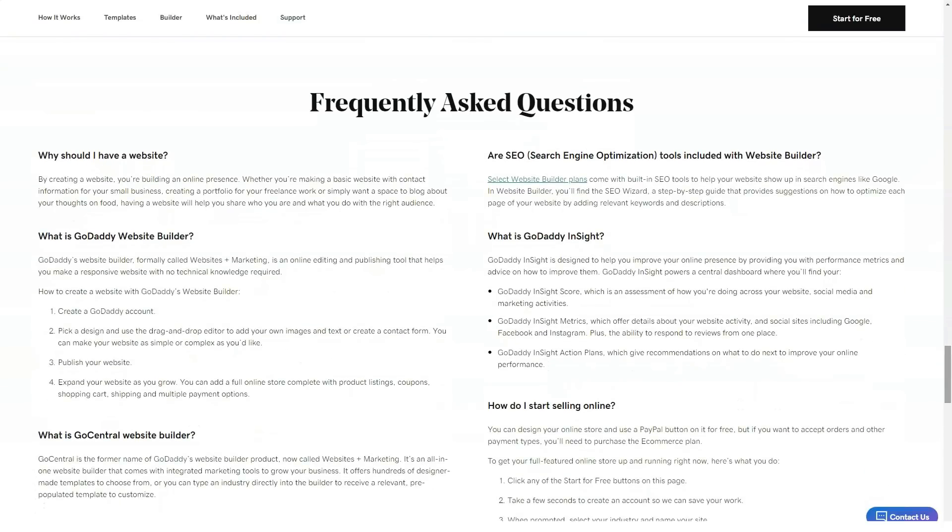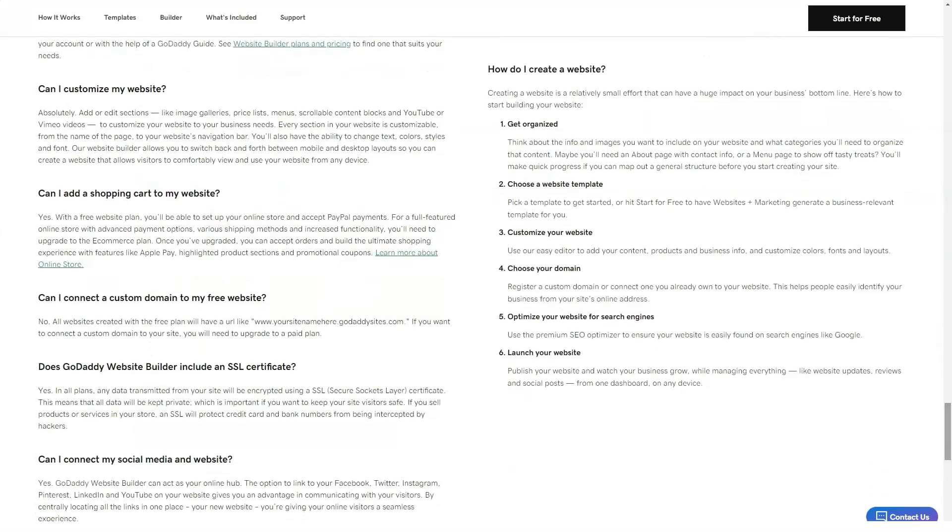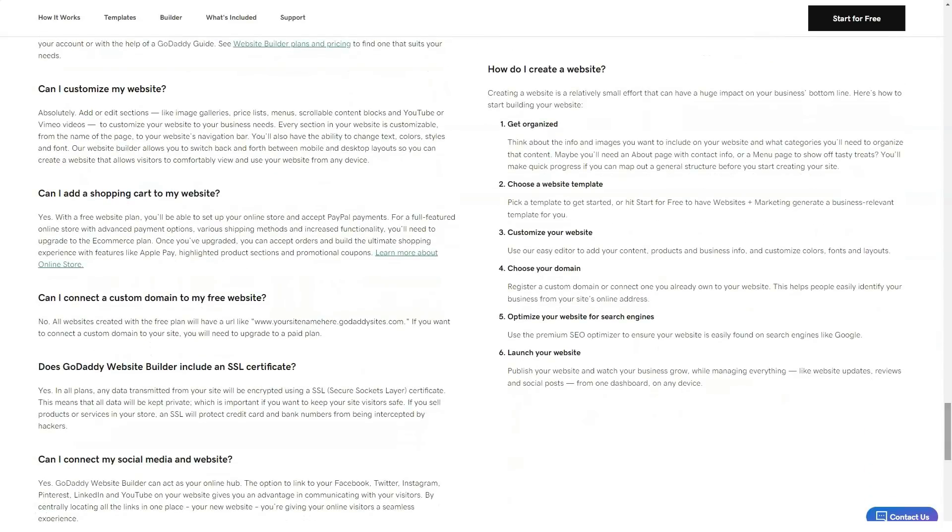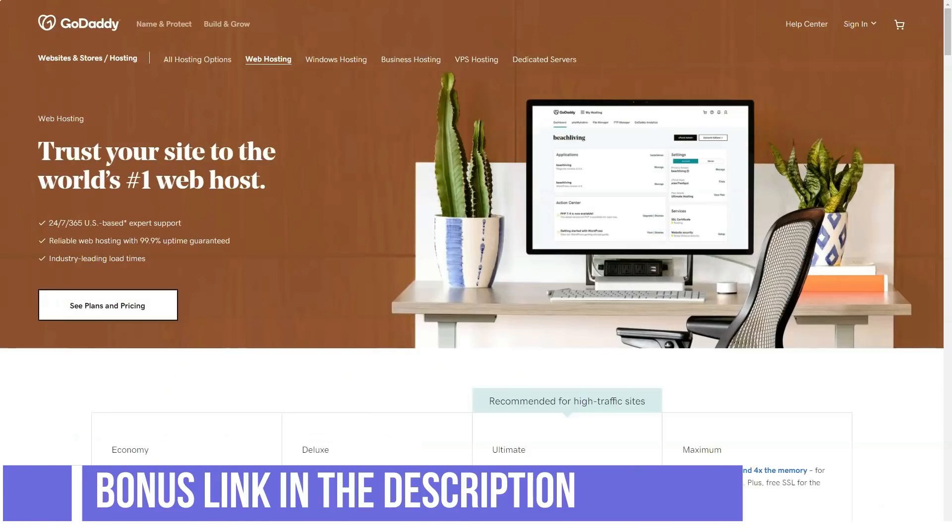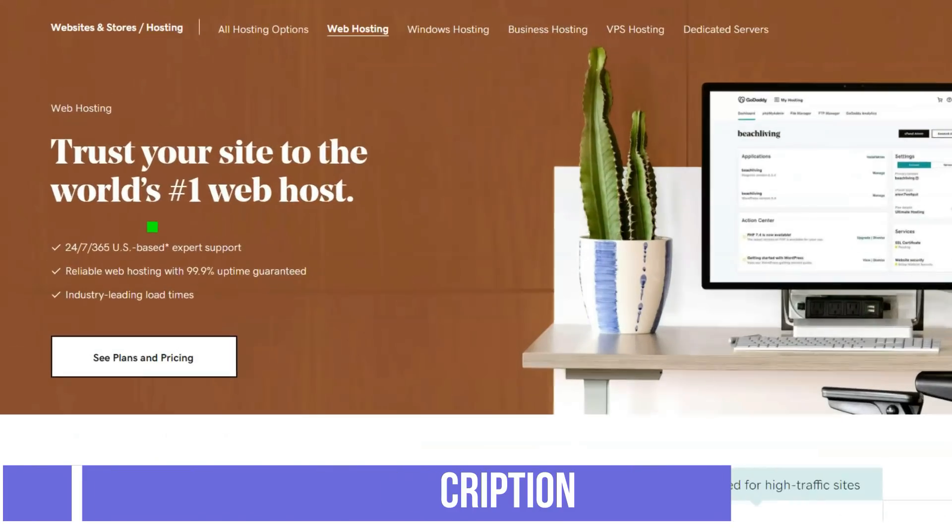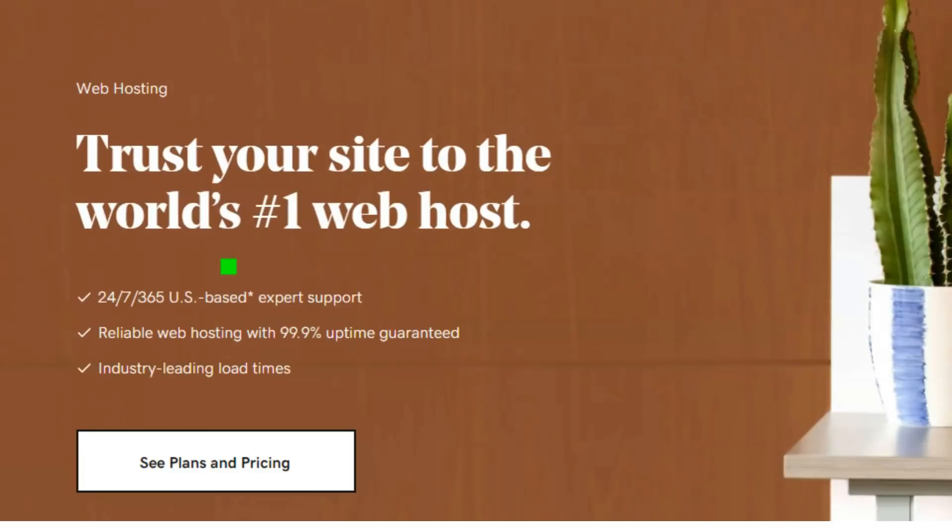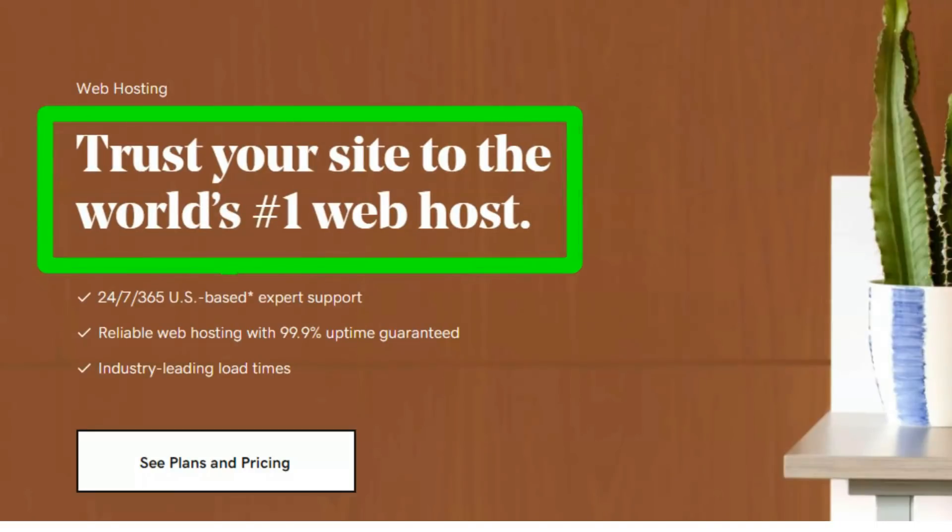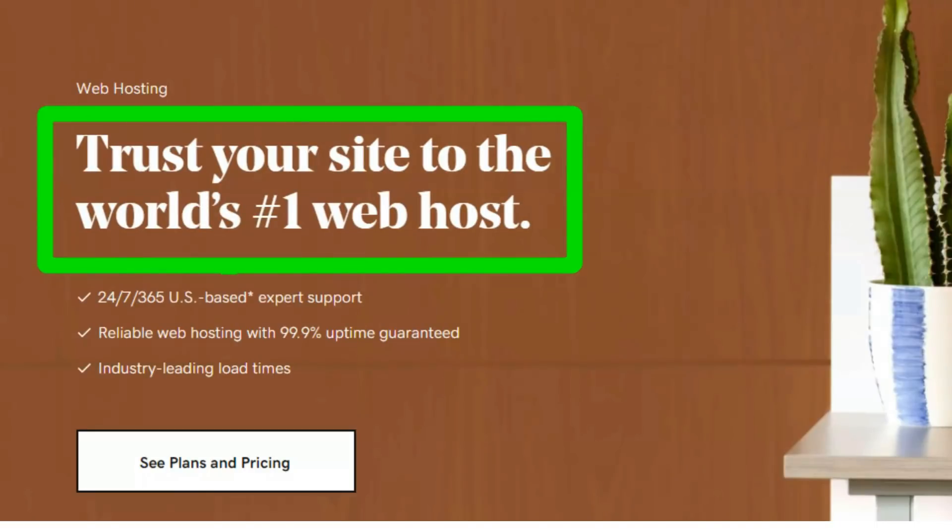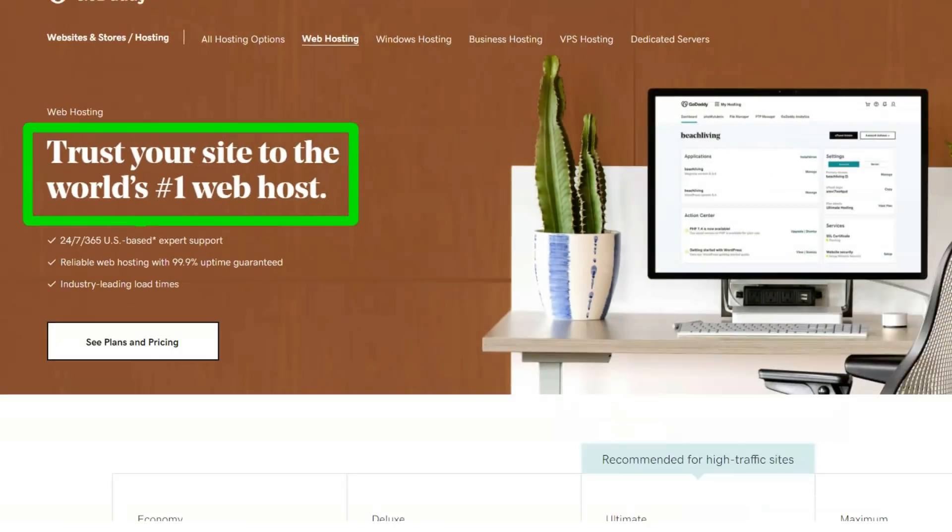You could save money by choosing one of GoDaddy's self-managed VPS plans but then you would miss out on auto SSL functionality with cPanel, automated weekly backups, automated software updates and patches, and uptime monitoring.